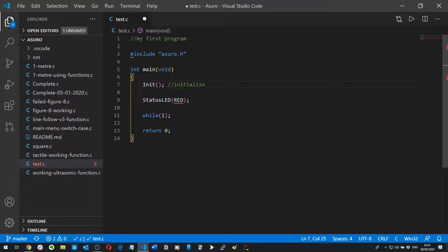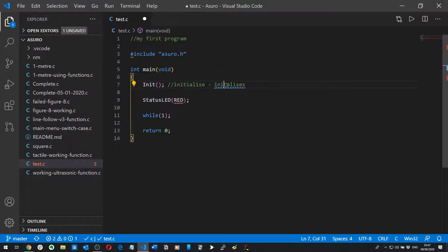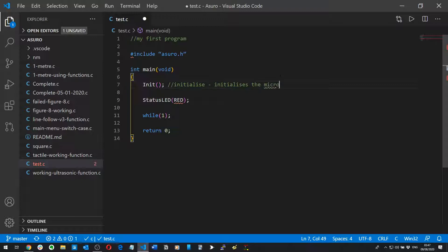It initializes the microcontroller ports. The only thing that you need to remember for this init bracket semicolon is that whenever you're writing code for your Asura you have to put init at the beginning of the main function. The reason why is because you need to initialize the microcontroller and the ports before you can do anything else, so that's a very important point.